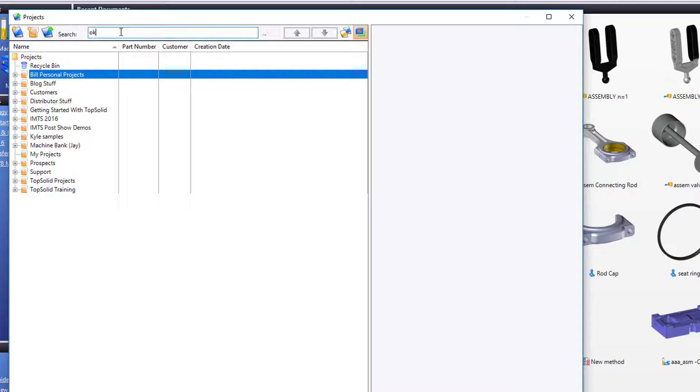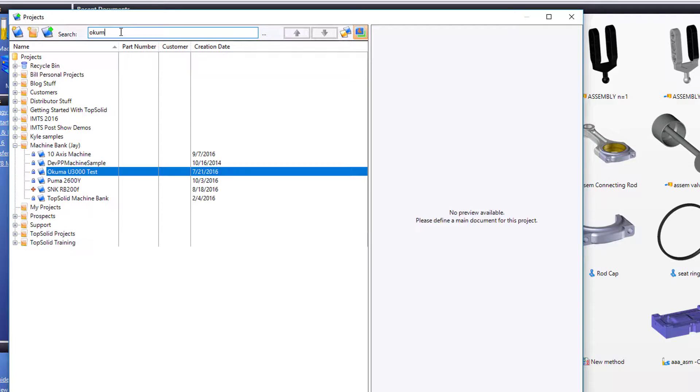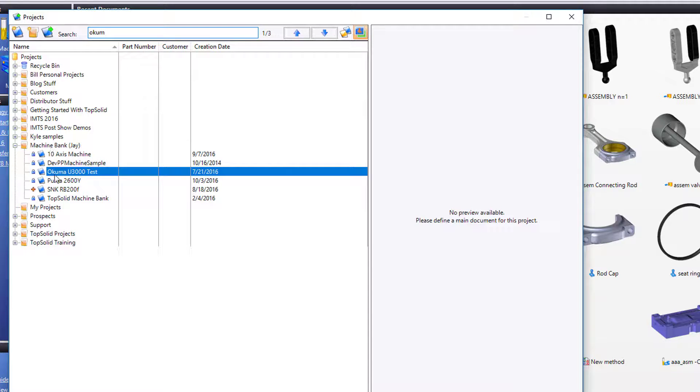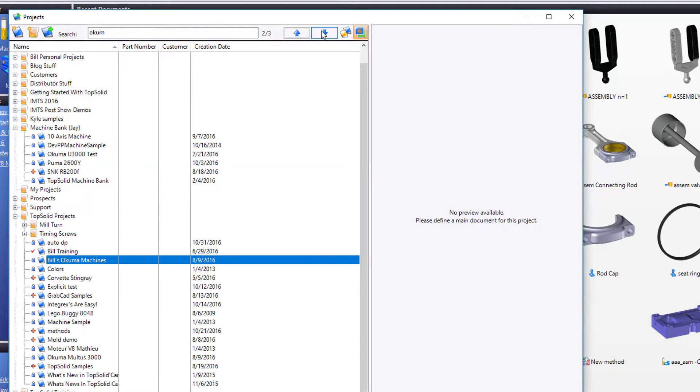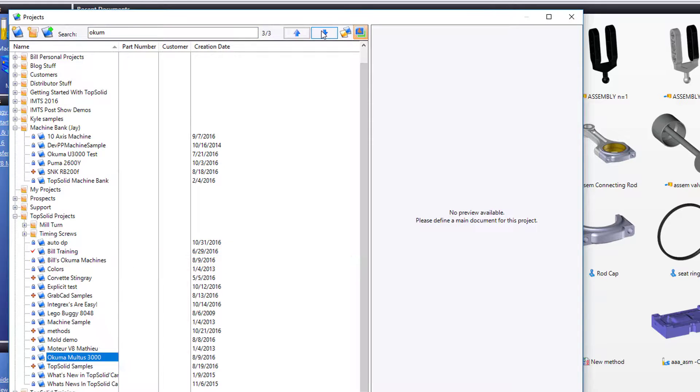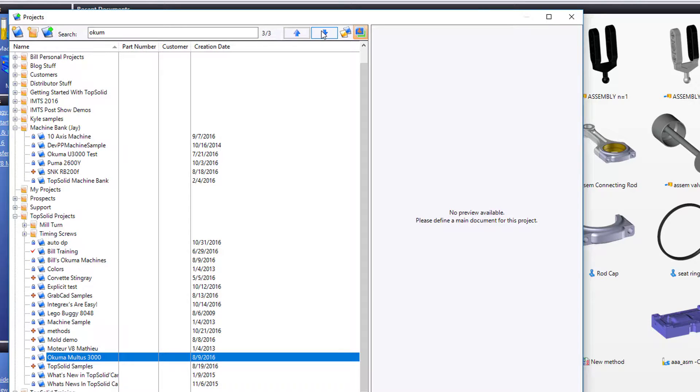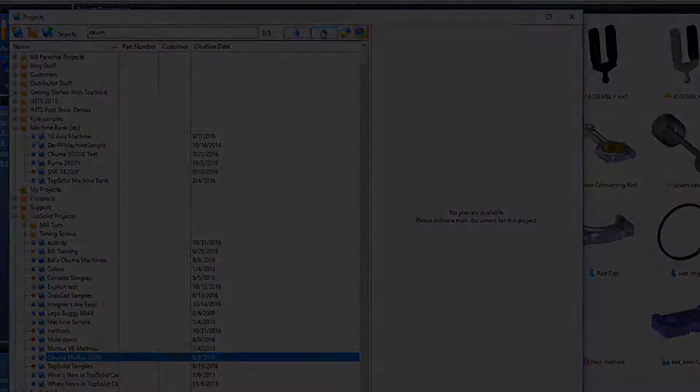Maybe I'm going to search for Akuma, for example. Check it out. As soon as I start typing, Top Solid expands and shows me where the word Akuma pops up. Notice here, it's one of three. I can hit down, and down again. Very cool. You should be able to find your work very quickly within Top Solid.